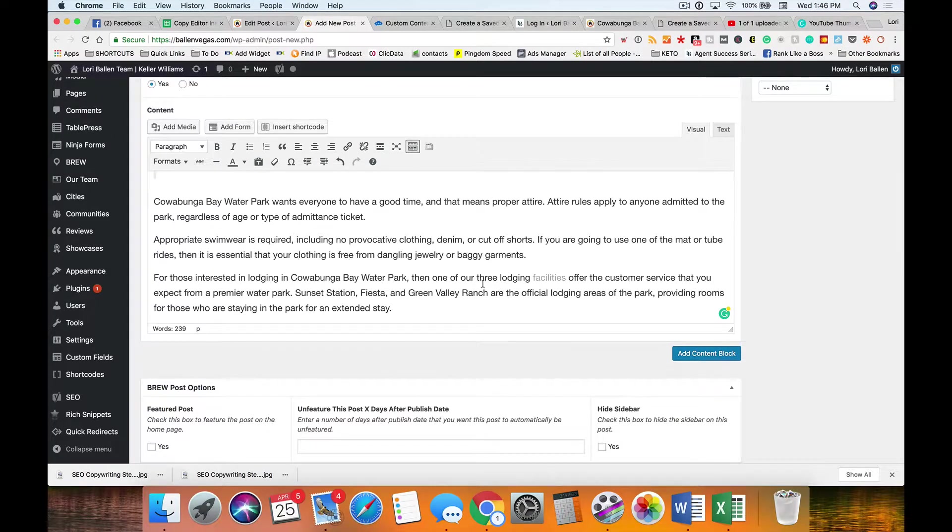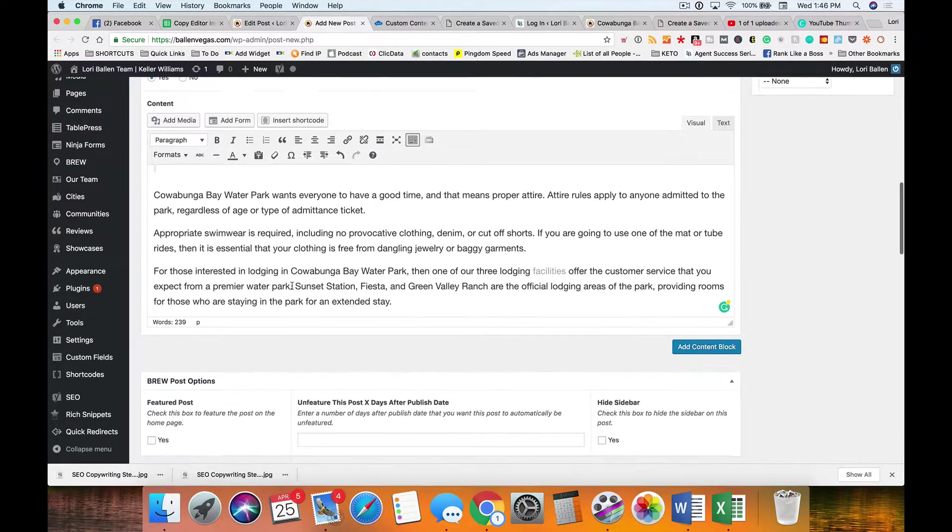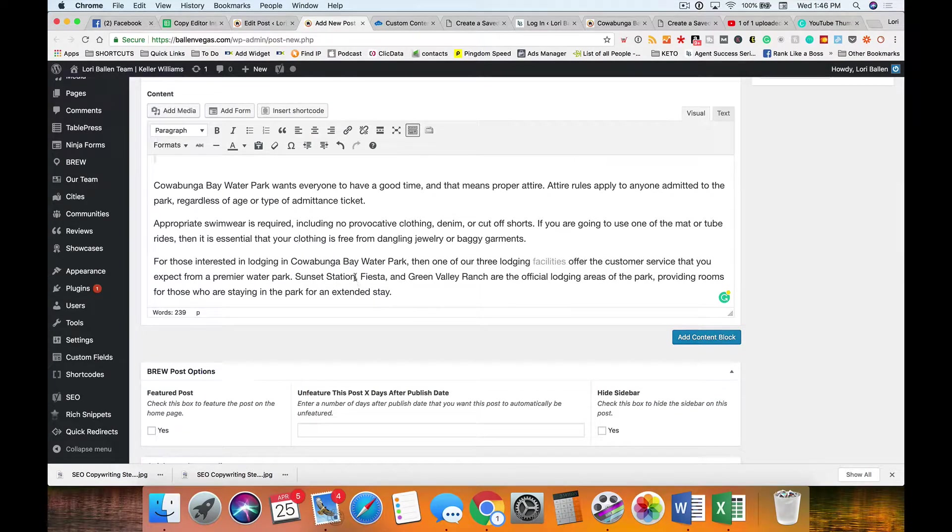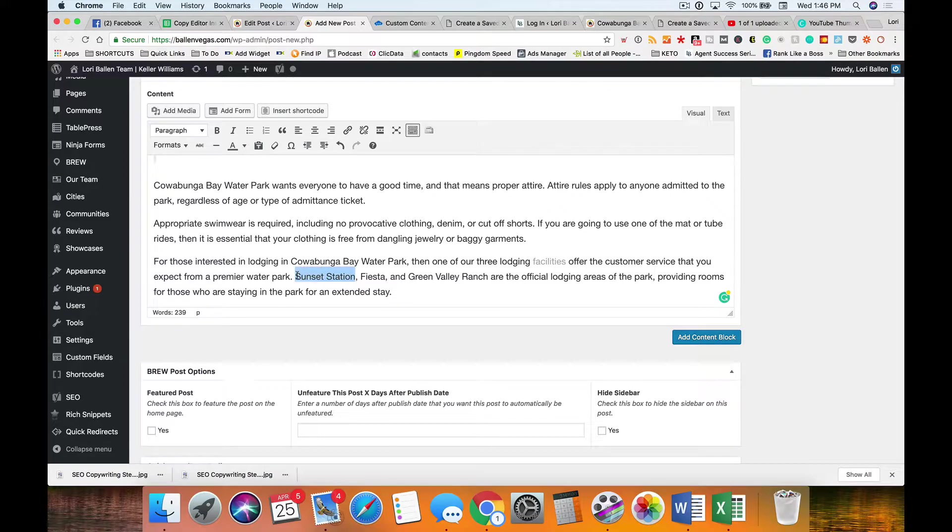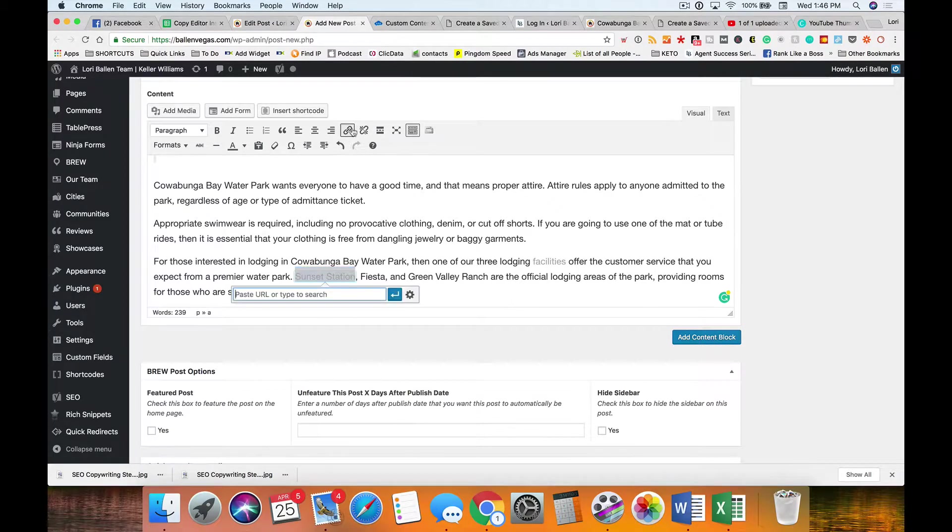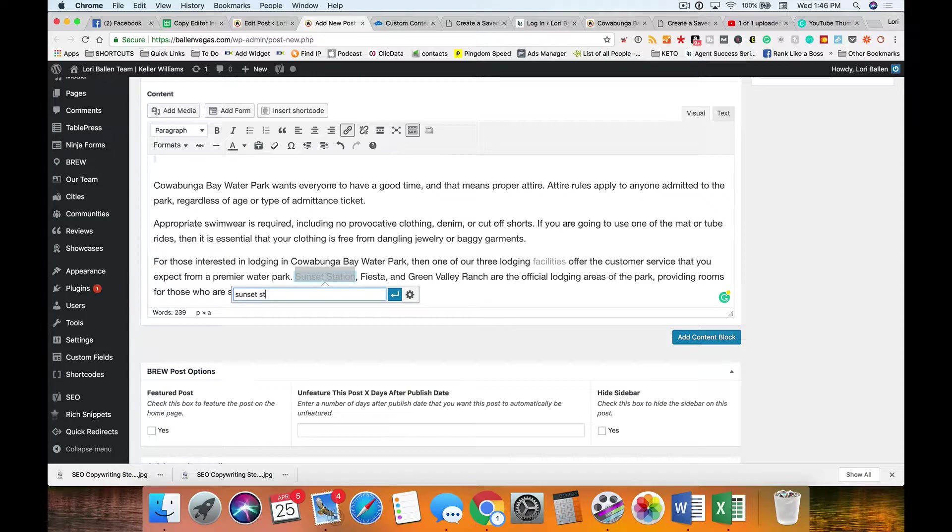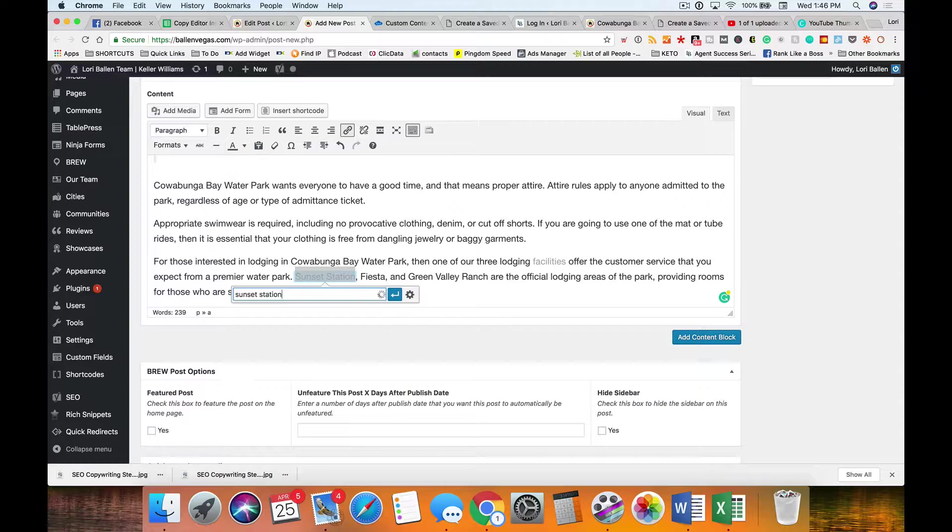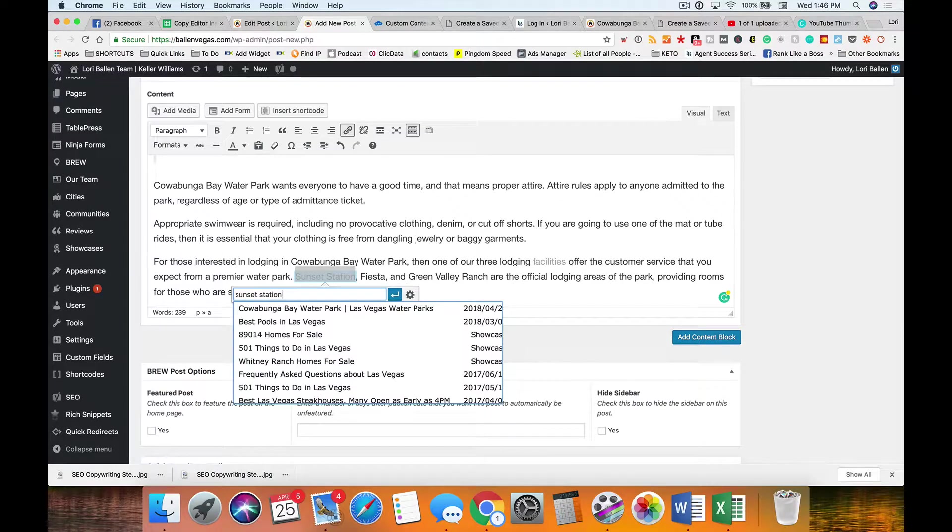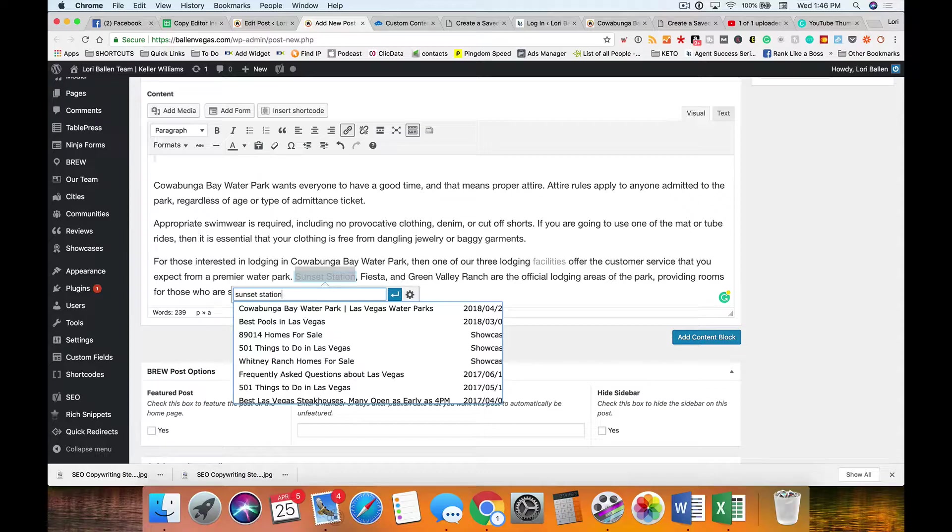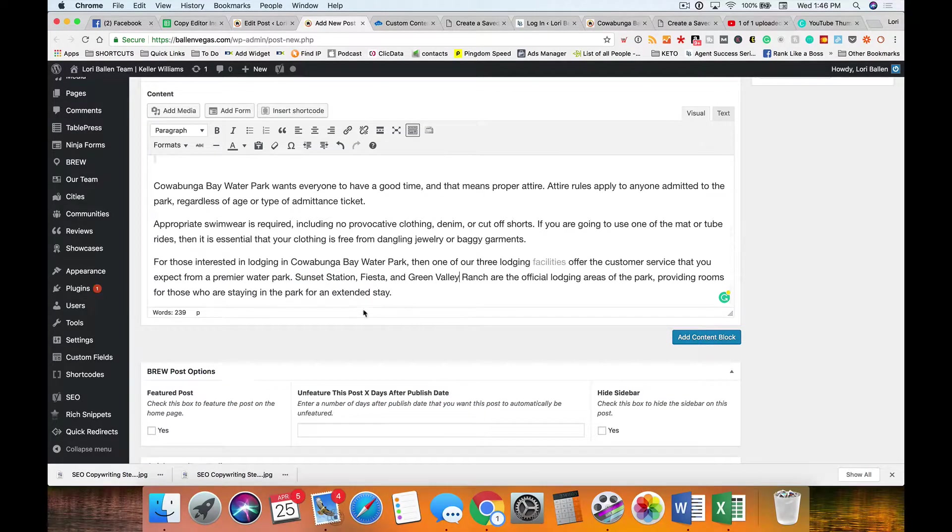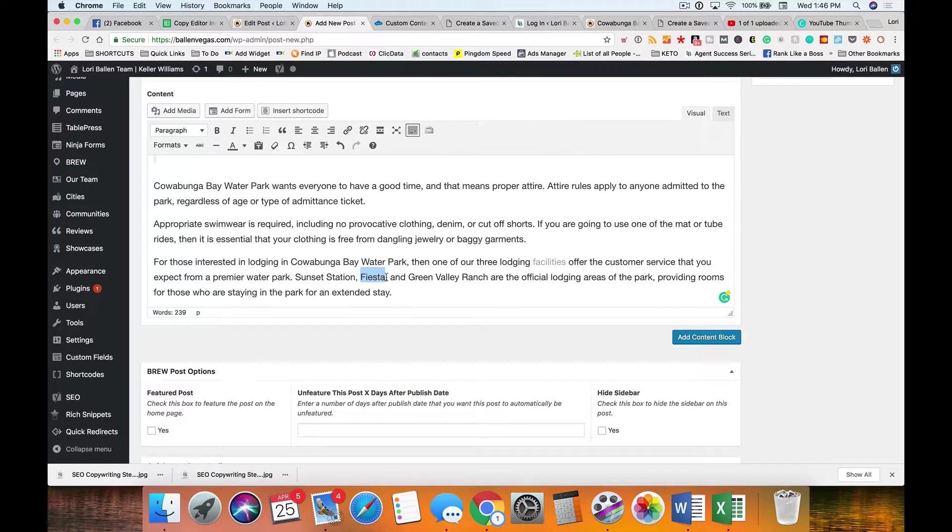And I often do it with internal too, depending on what it is, if I don't want the user to lose their spot. Here's an example, this is all about Las Vegas. So I would highlight this and go, well do I have a blog about Sunset Station? Let me check. I can just start typing in Sunset Station and take a look if anything comes up.